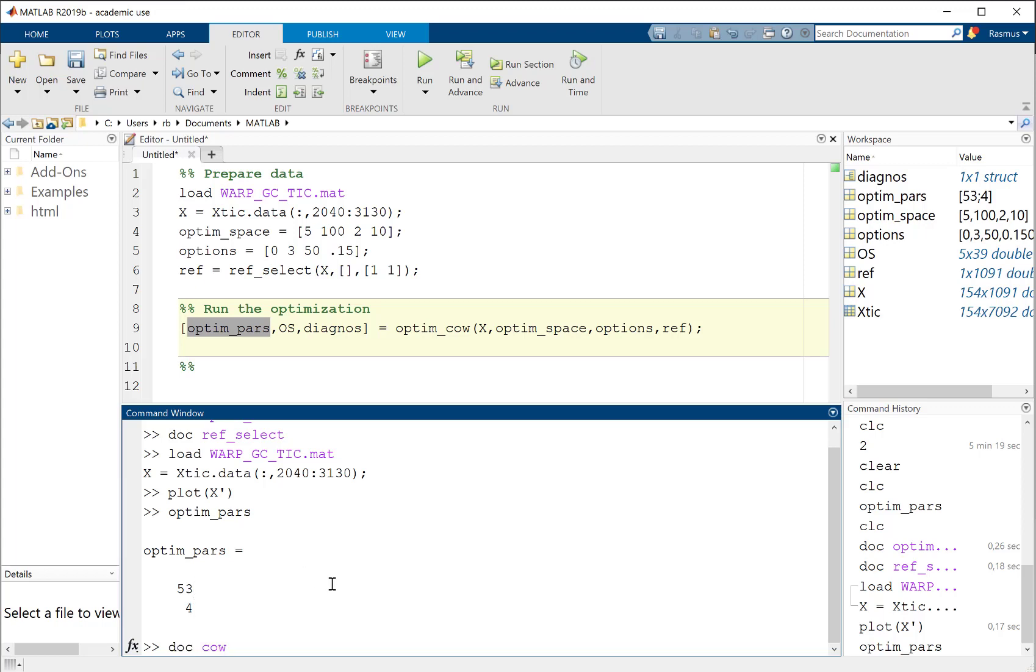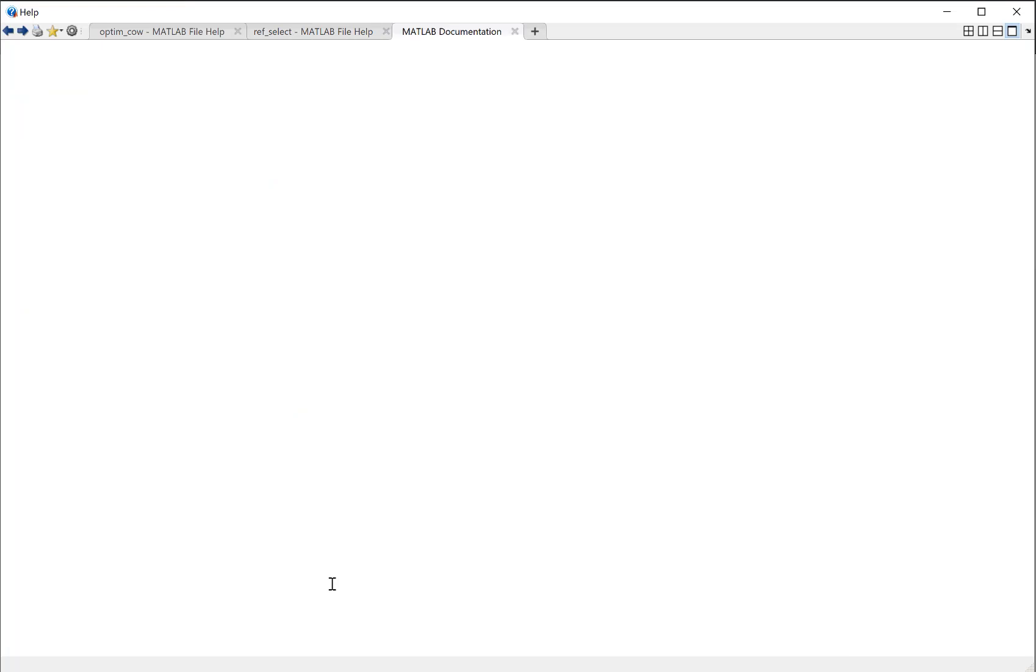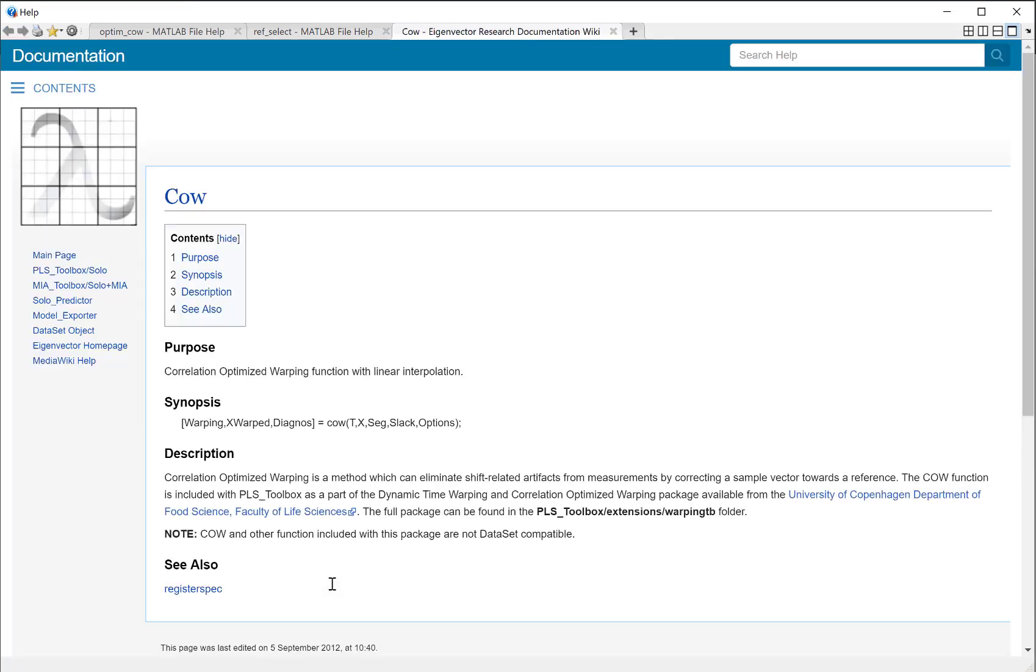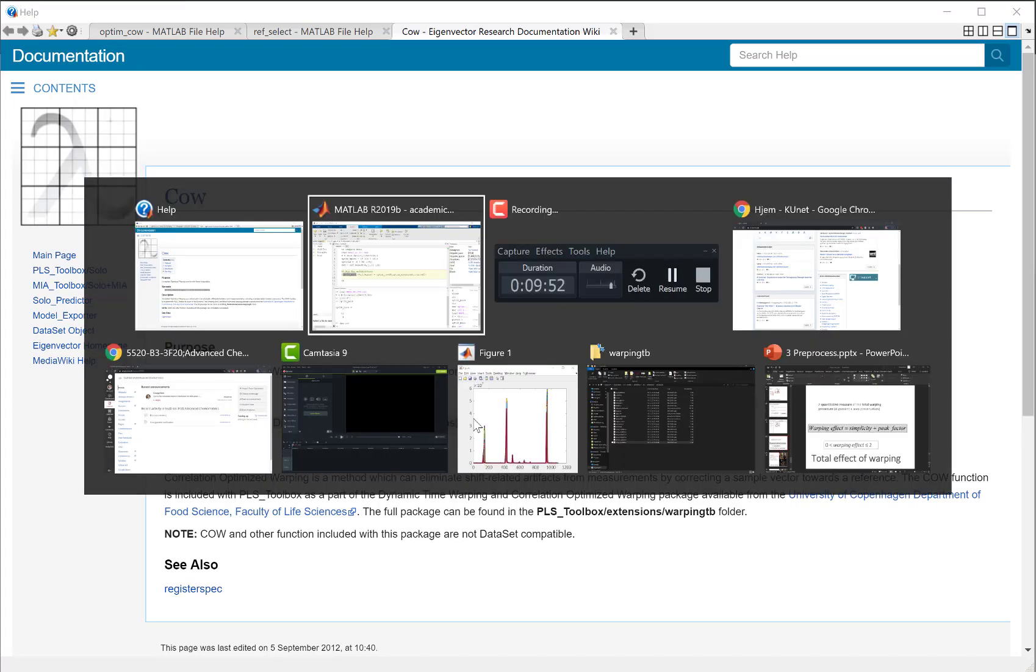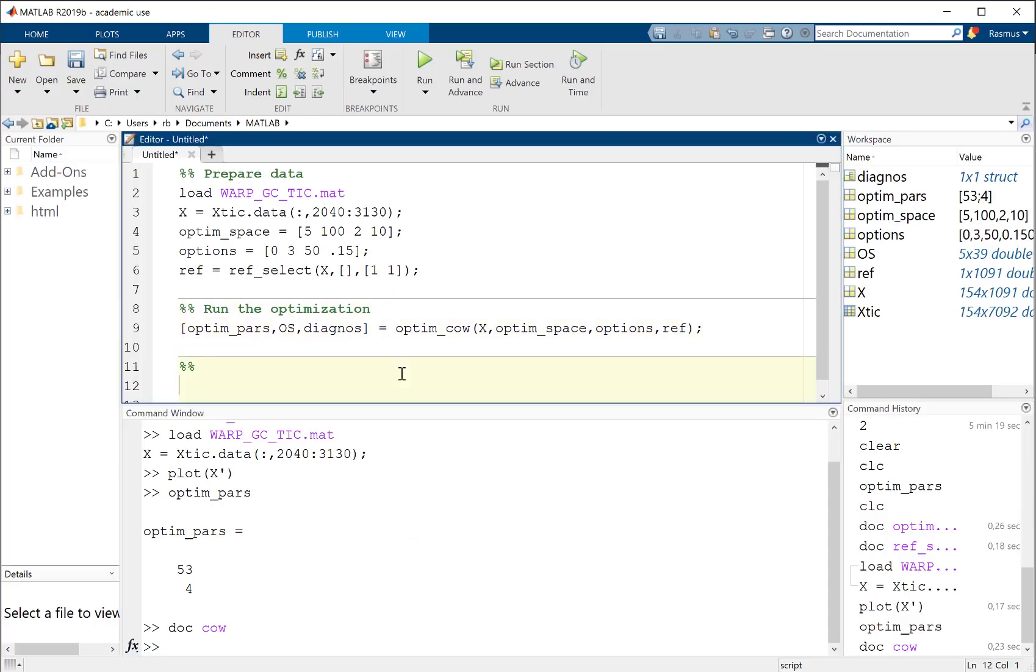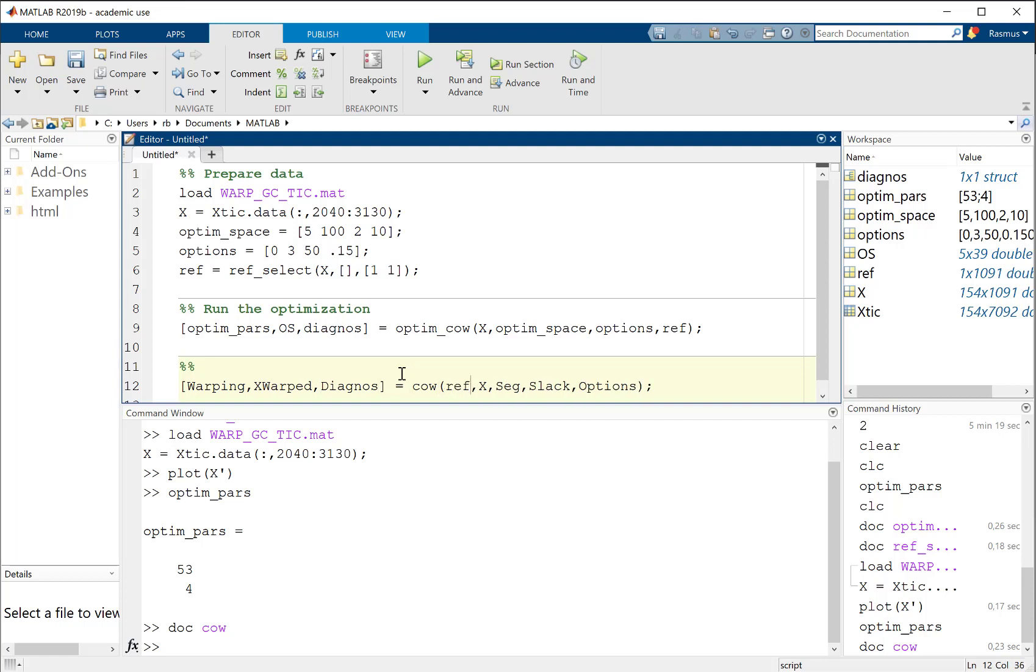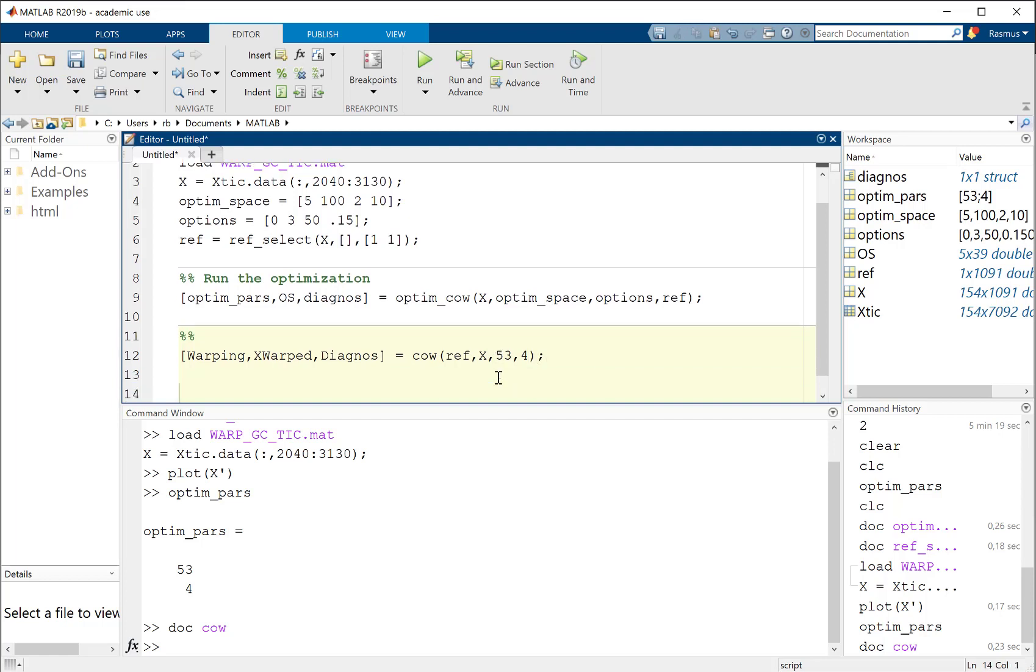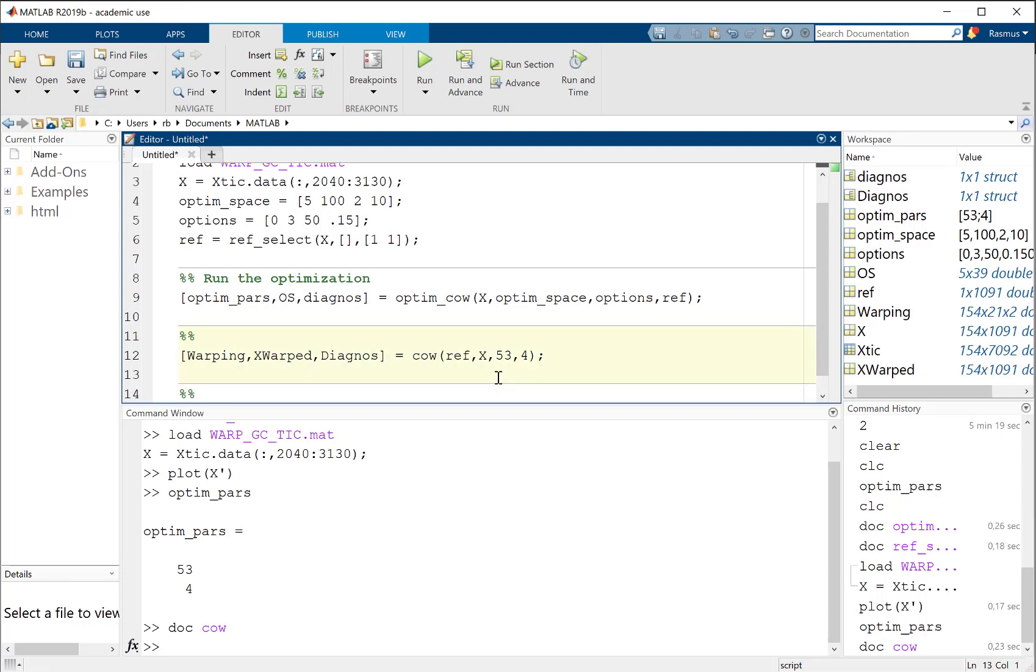What we do when we have some results is we simply check and see if it actually warps well. We have our reference and these two numbers, 53 and 4. I can look at the help of cow - I need my target, my data, segment of 53, a slack of 4. Now I'm going to warp my data.